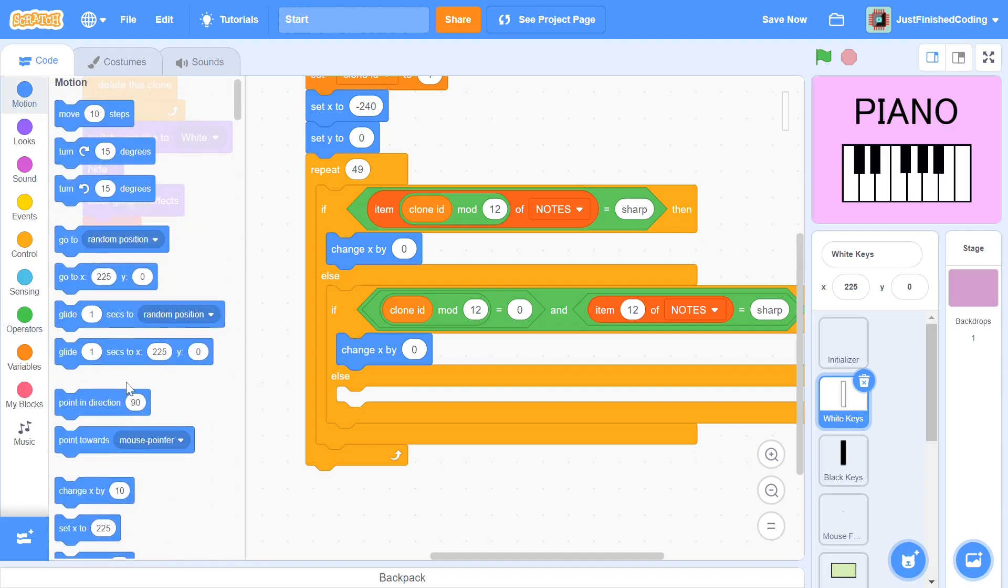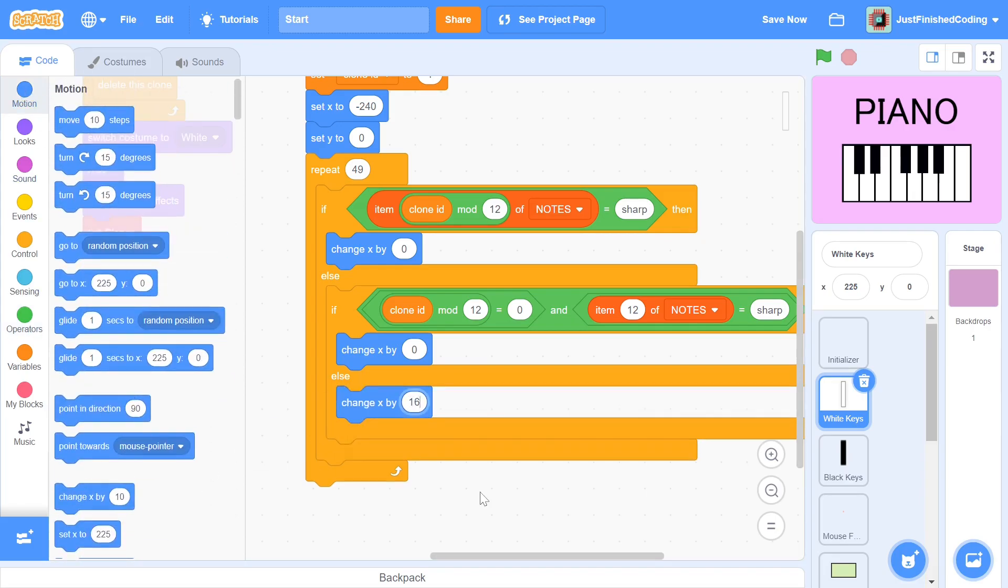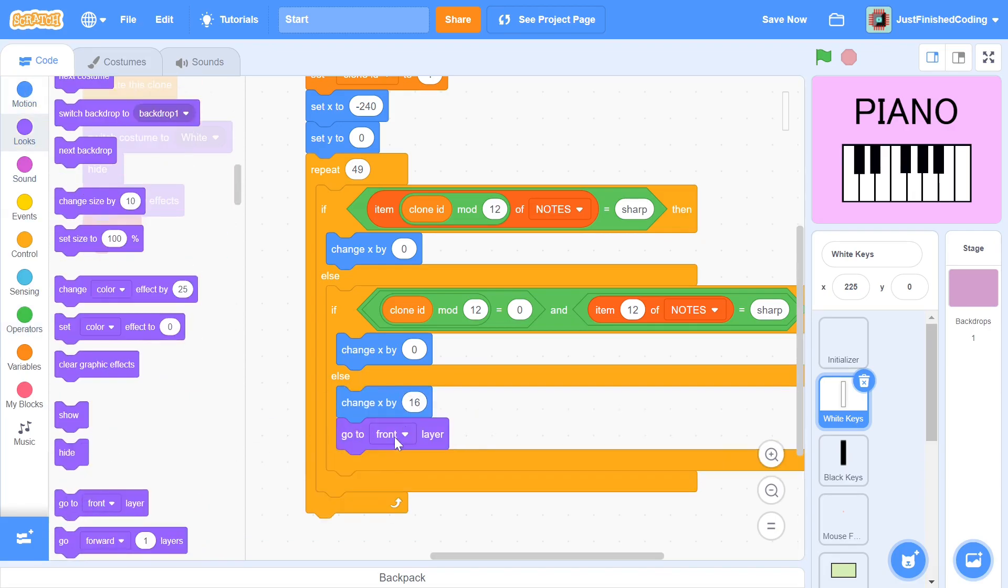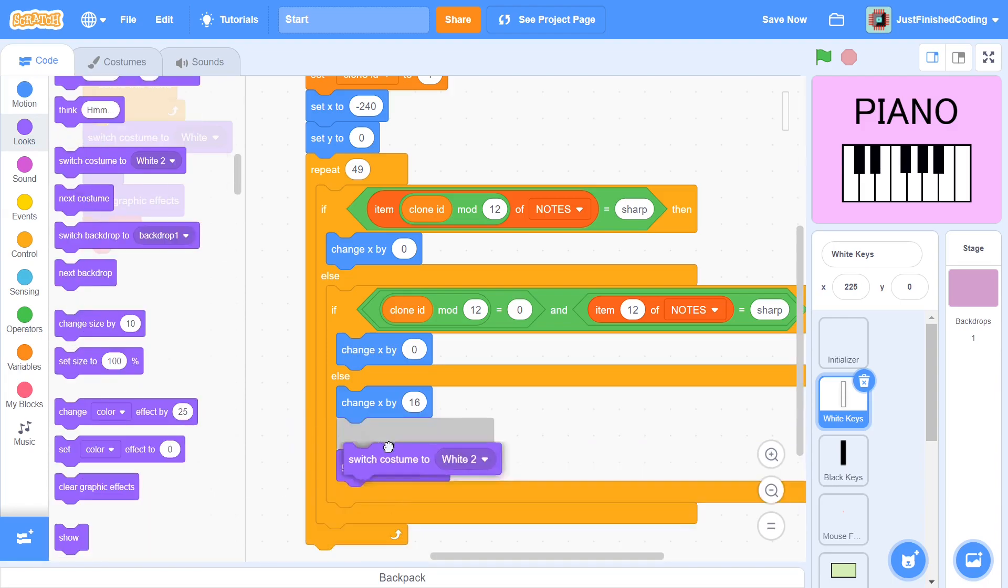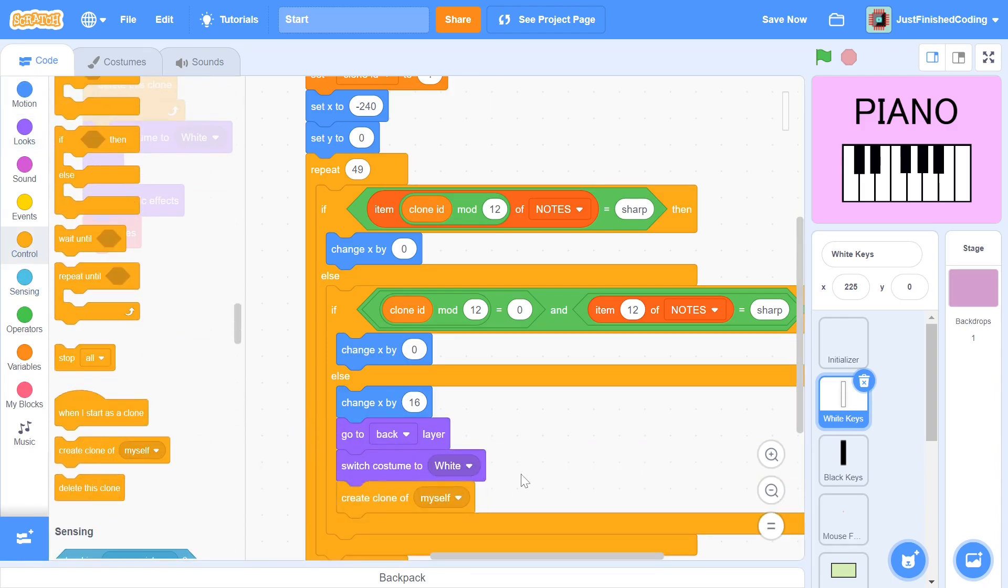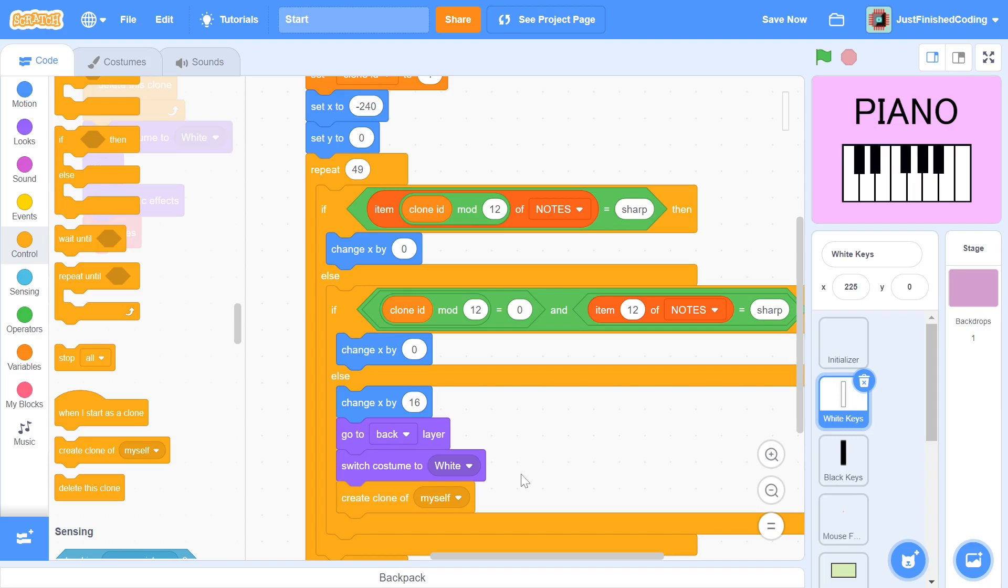If both these conditions are false, then we know that we have to create a white key. In this case, we first change x by 16, then go to the back layer, then switch costume to white and finally create a clone. We will be creating the clones of the black keys in the next video and we of course know that the black key should be above the white keys. This is why we make the keys go to the back layer. 16 is simply the width of each clone and this ensures that the clones are lined up one after another with no space in between them.